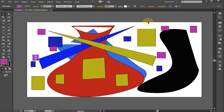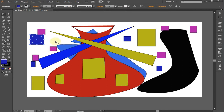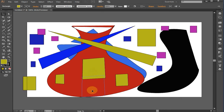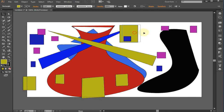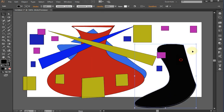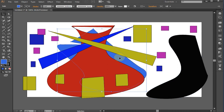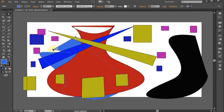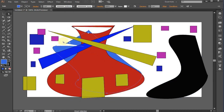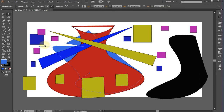Selection Tool and Direct Selection Tool. The Selection Tool is used to select and move objects. The Direct Selection Tool is used to select and move anchor points and lines, and also to adjust bezier curves.